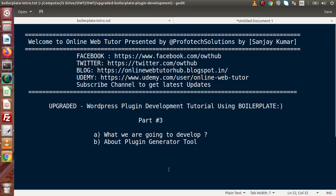Hello guys, welcome to Online Web Tutor presented by Profotech Sessions team. I am Sanjay. We are learning about the best plugin boilerplate using the WordPress Plugin Boilerplate. This is our Part 3.